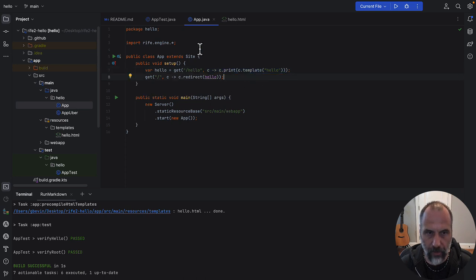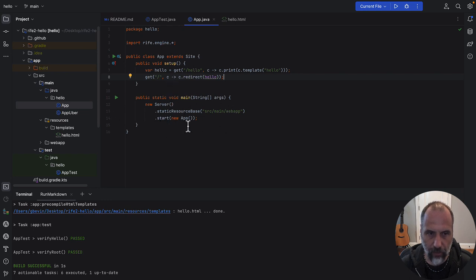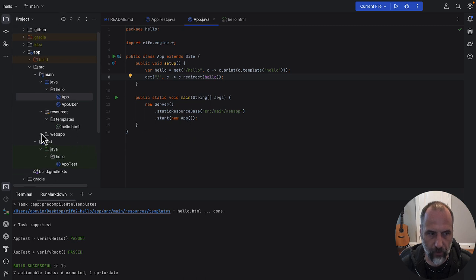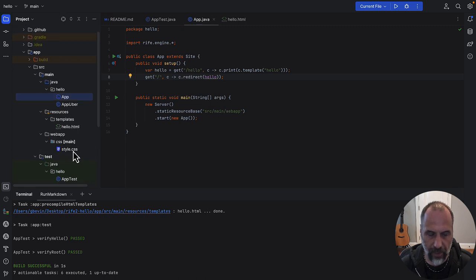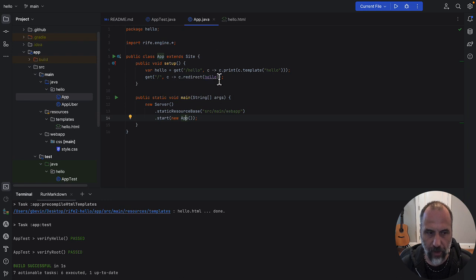This is a fully functional application in just a couple of lines of code. The routes are set up here and below it starts an embedded web server that is already set up to serve some static resources. If you look here, it will serve the style sheet located in that web app folder and start this site you've set up above.